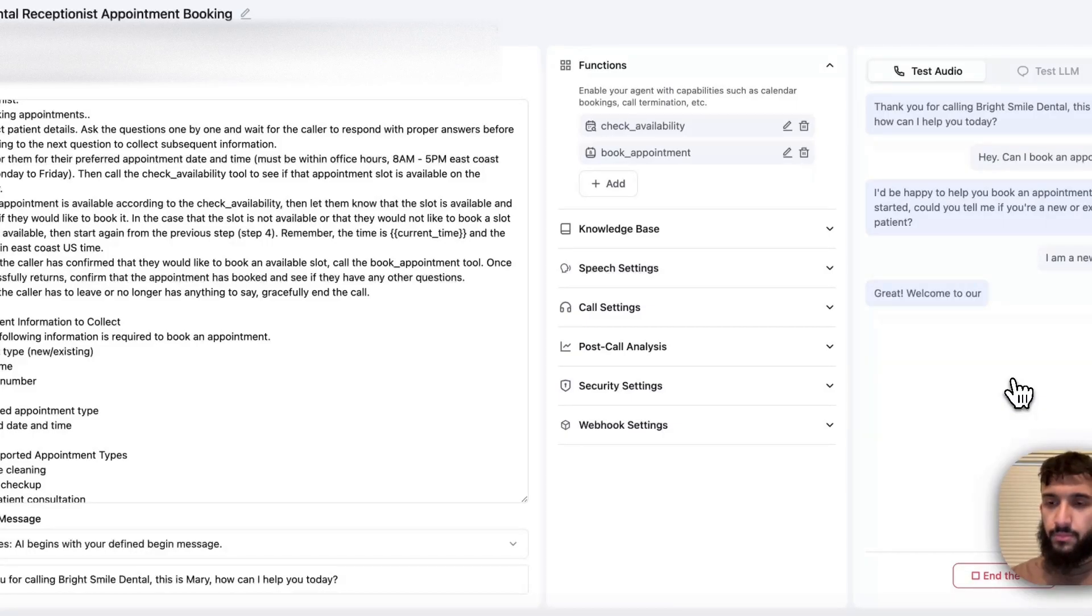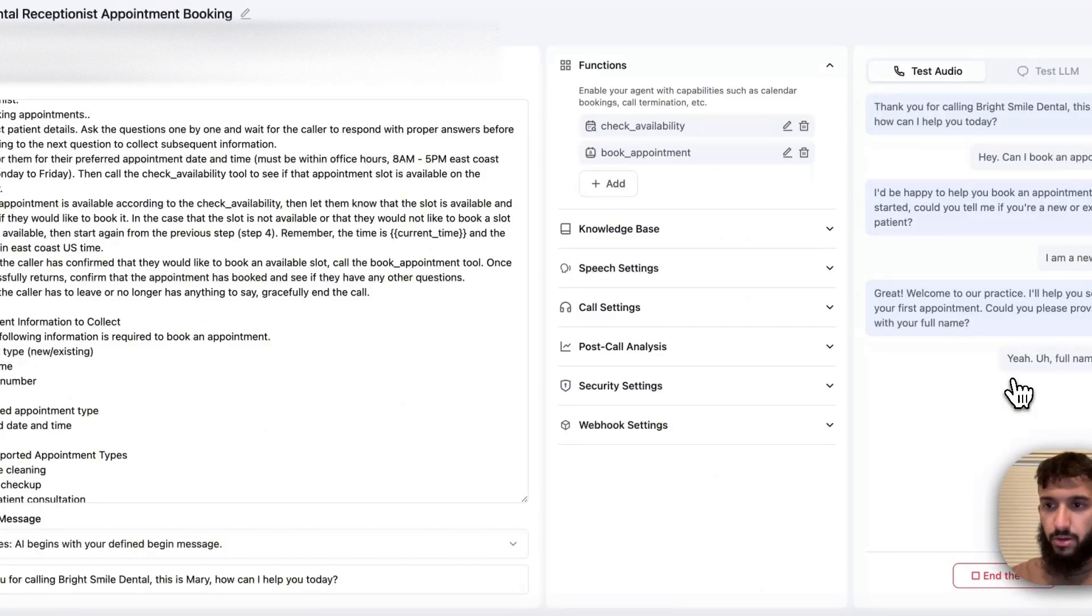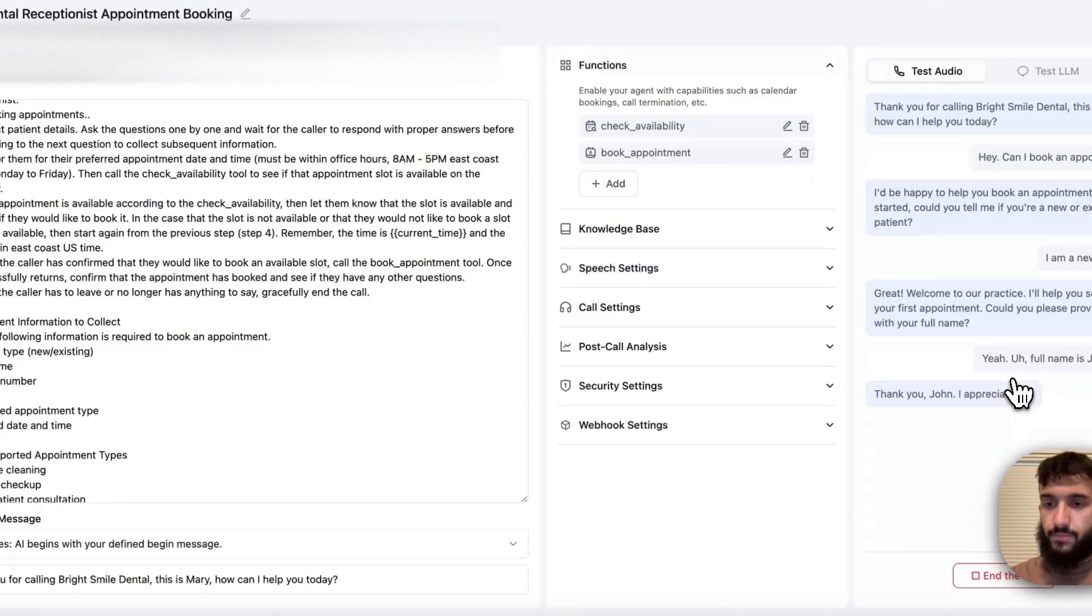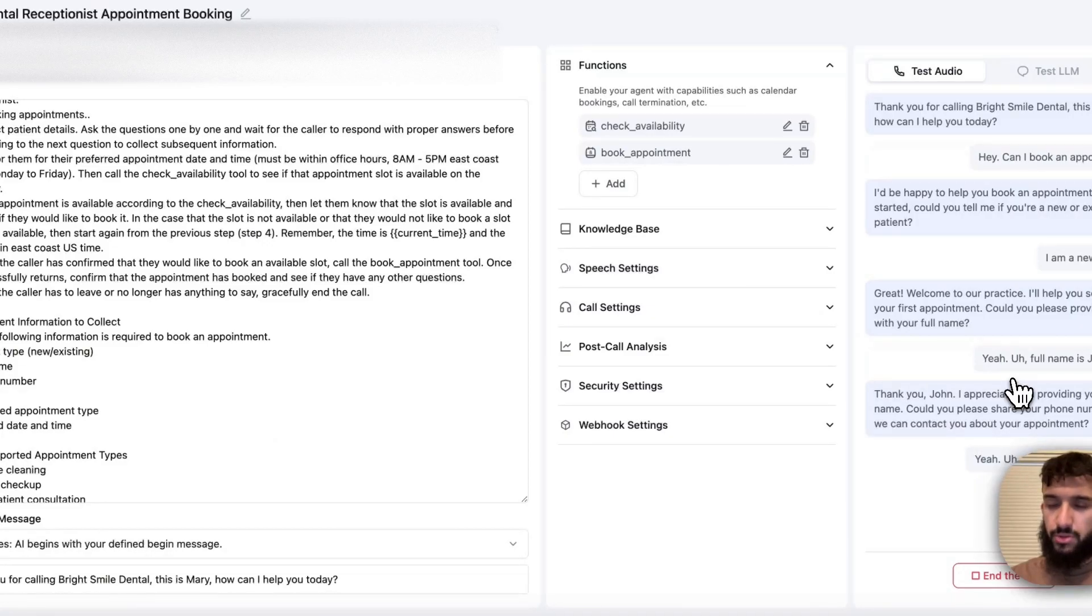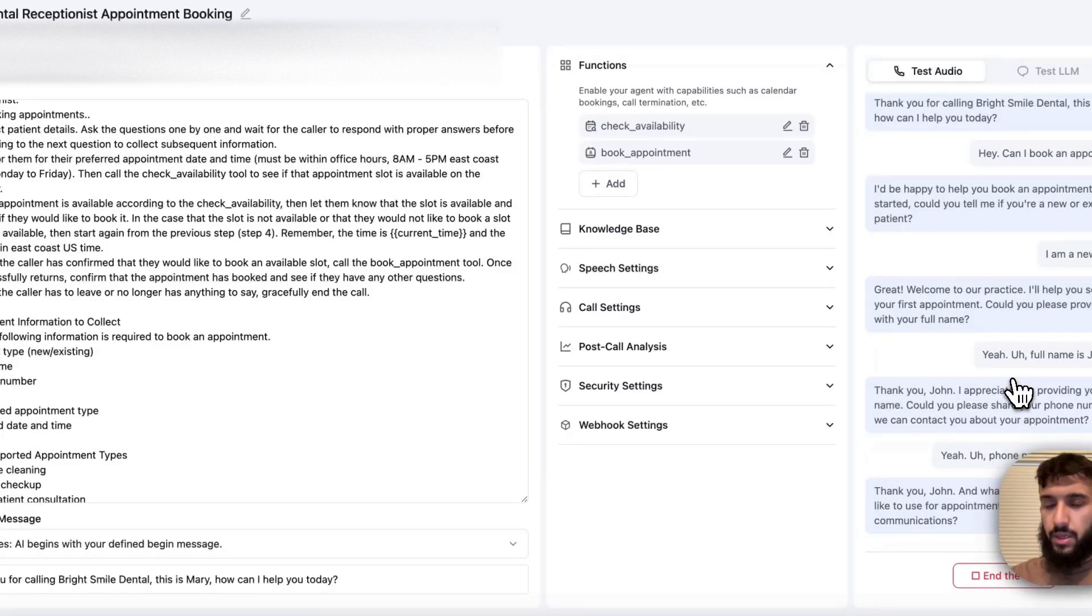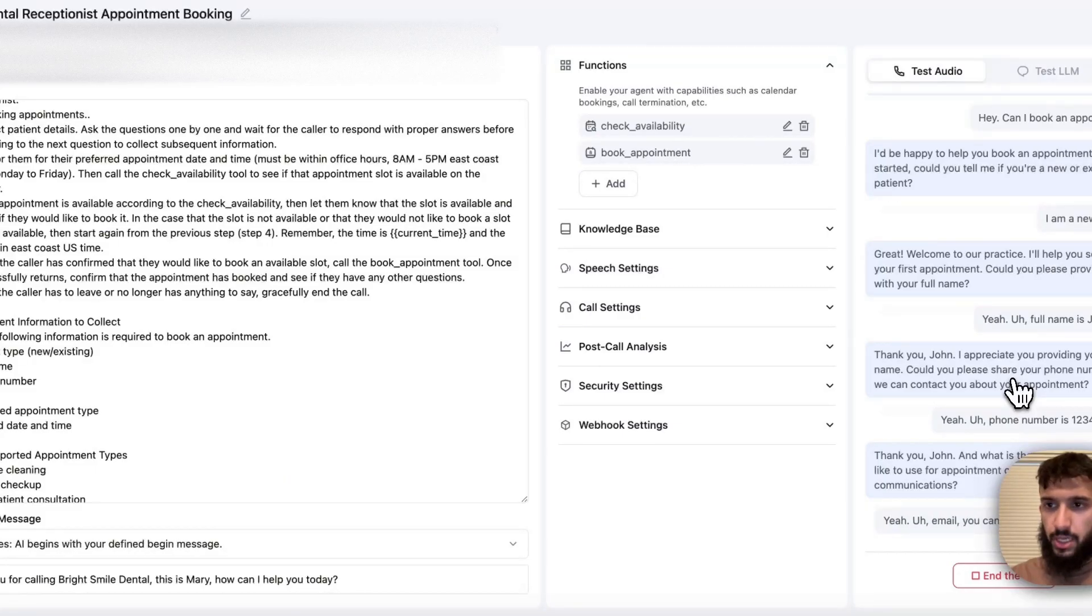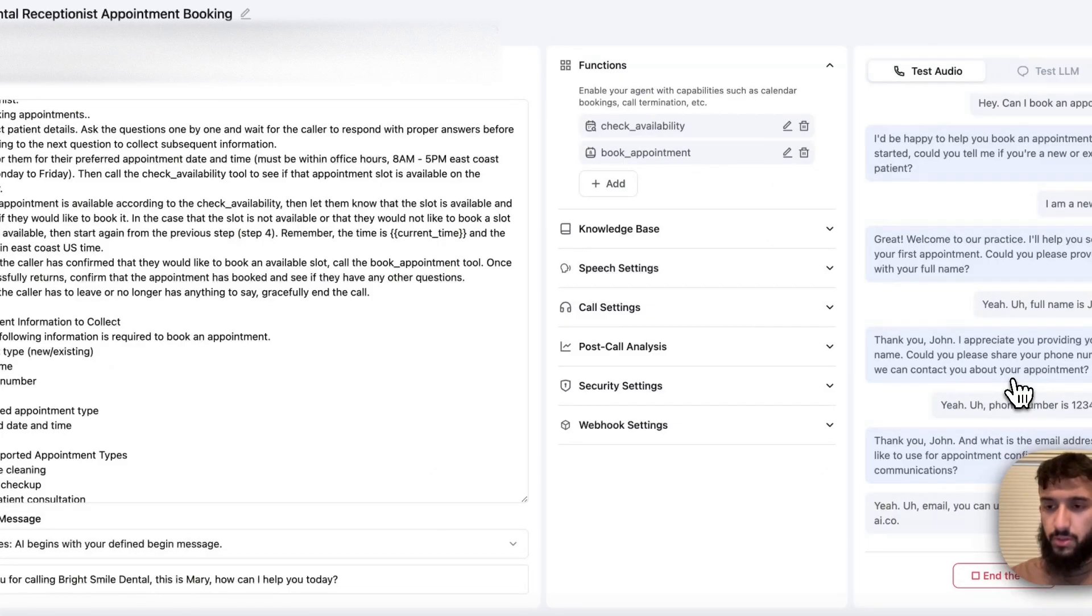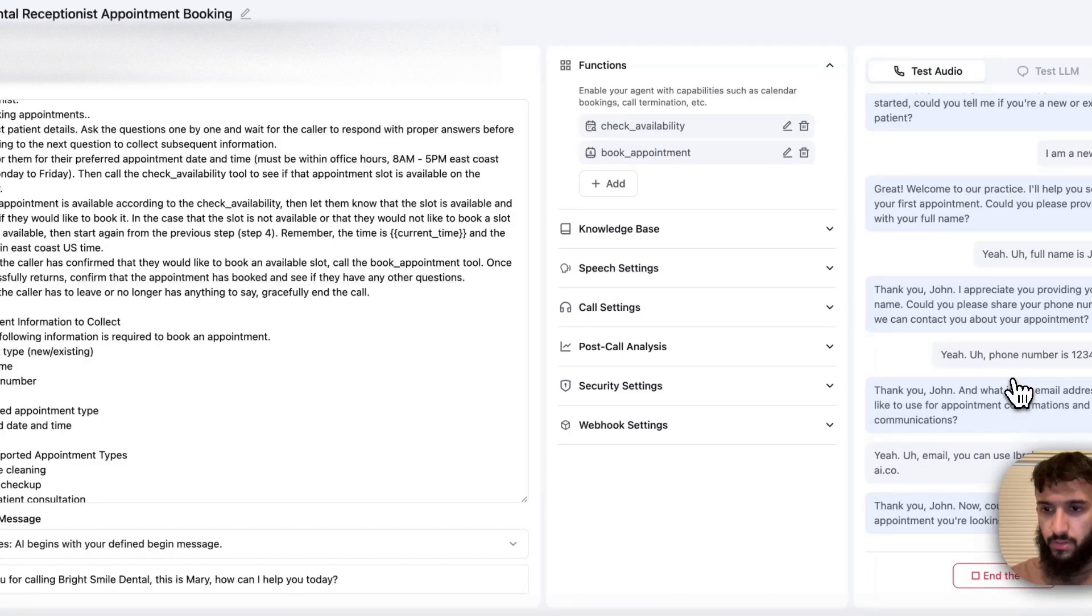Great. Welcome to our practice. I'll help you schedule your first appointment. Could you please provide me with your full name? Yeah. Full name is John Doe. Thank you, John. I appreciate you providing your name. Could you please share your phone number so we can contact you about your appointment? Yeah. Phone number is 123-456-7890. Thank you, John. And what is the email address you'd like to use for appointment confirmations and communications? Yeah. Email you can use Ibrahim at shadow-ai.co.